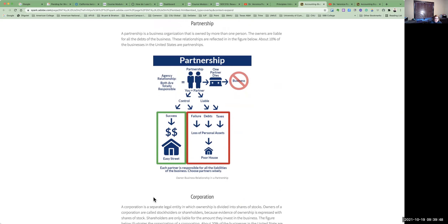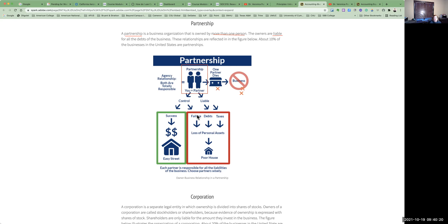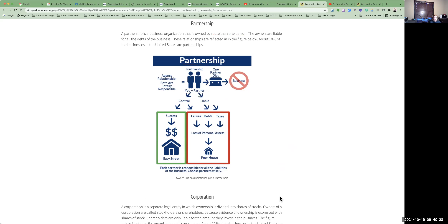A partnership is a business organization that is owned by more than one person. The owners are also liable for all the debts of the business. About 10% of the businesses in the U.S. are partnerships. If one person dies, you may no longer have a business, so there are still succession issues. You are personally liable for all of the debt of the organization.